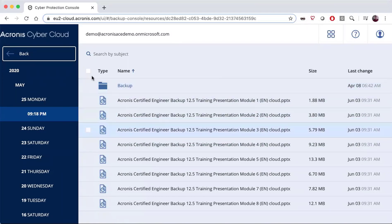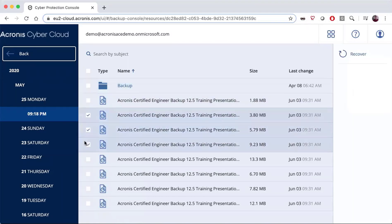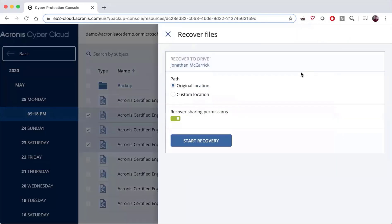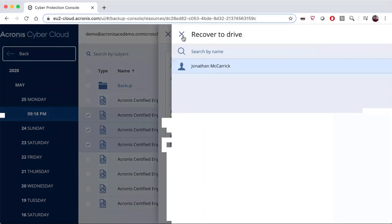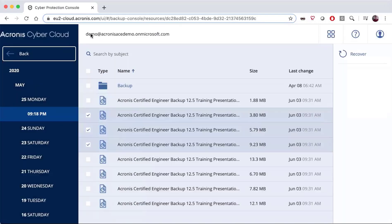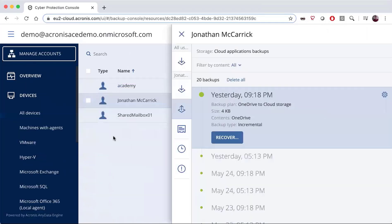I can go in and recover a whole folder, individual files, or multi-select ones that I want to recover. Hitting the Recover button, I can recover it back to the original device or to any of the people that have that particular feature. Let's do that with an Exchange account.